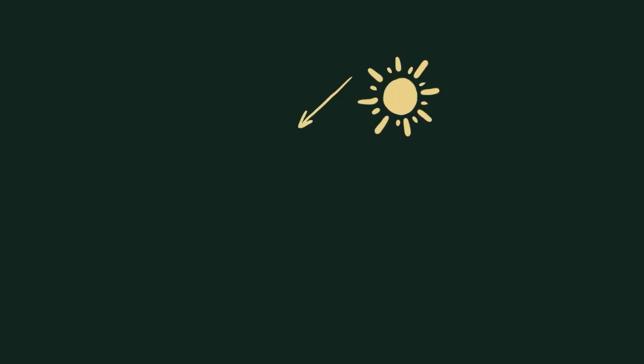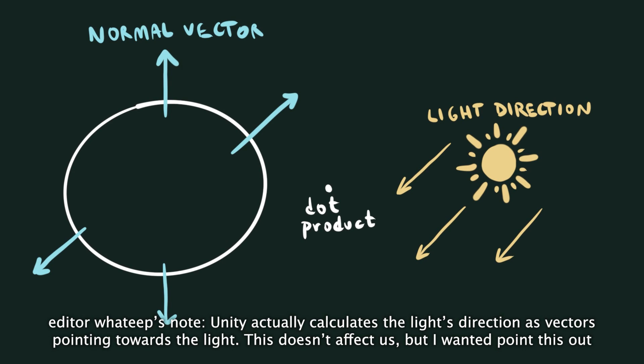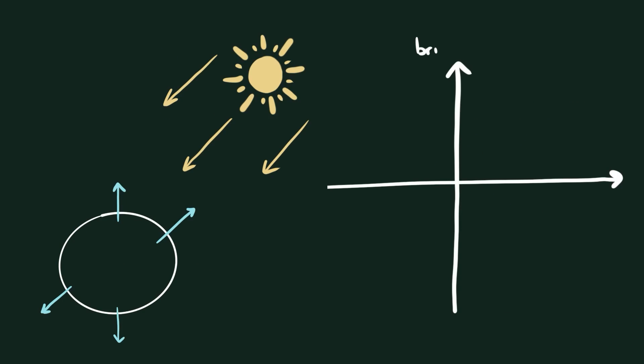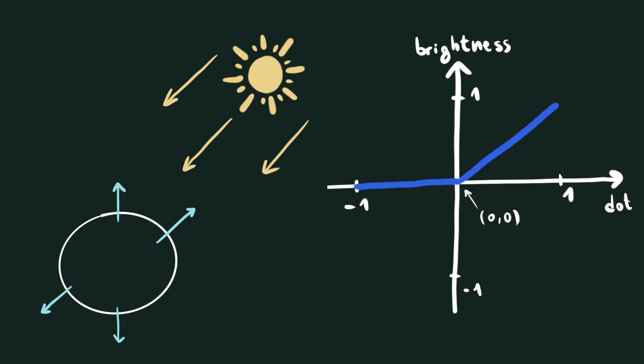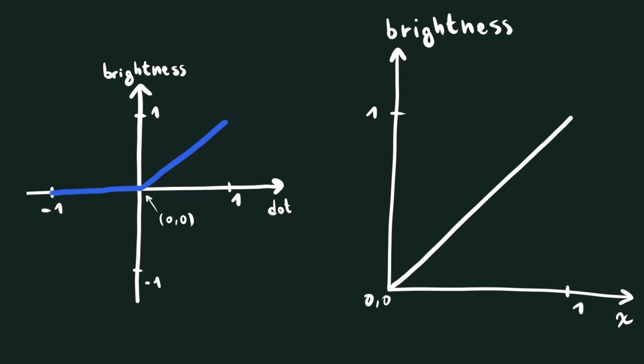For our toon shader to work, we're going to take the normal vector of each face on the object and calculate the dot product between that and the main light's direction. That is going to give us a value between negative 1 and 1, so we want to find a way to map that to a 0 to 1 interval.